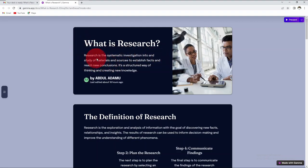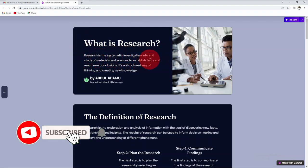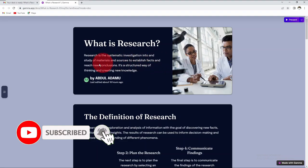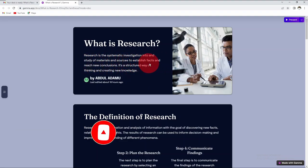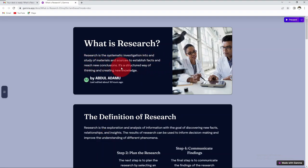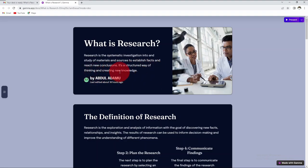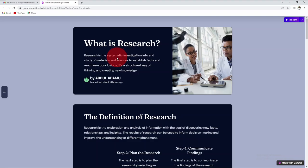Research is the systematic investigation into and study of materials and sources to establish facts and reach new conclusions. It is a structured way of thinking and creating new knowledge. Research is systematic, meaning it follows an orderly and sequential procedure. The researcher could not proceed with the method before he or she has a research problem in mind.